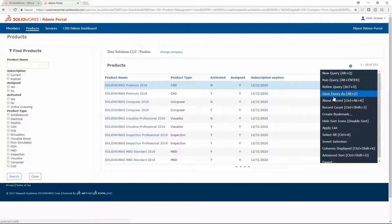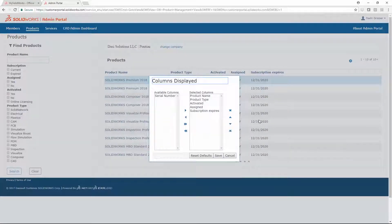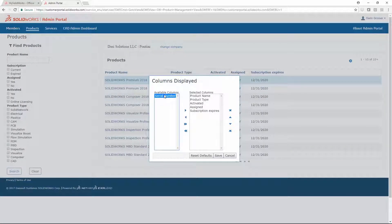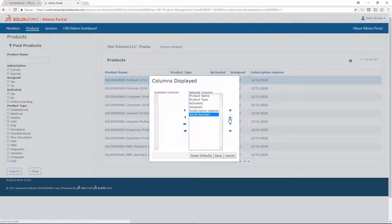There are tools for querying, as well as column display controls. Here we've removed the Serial Number column.